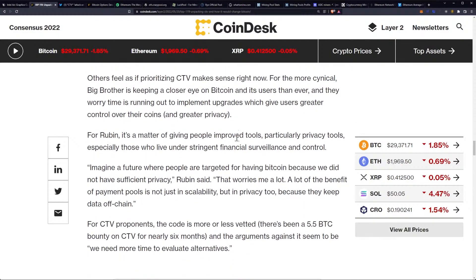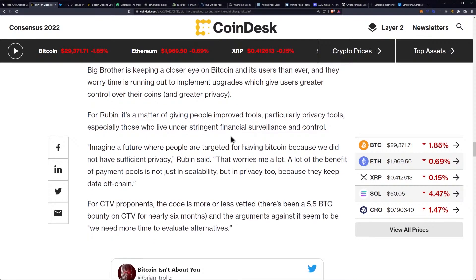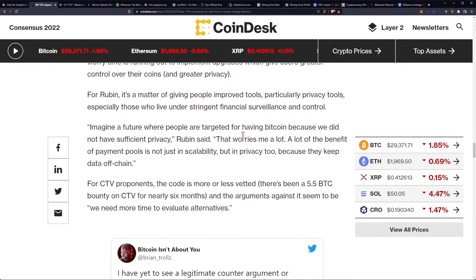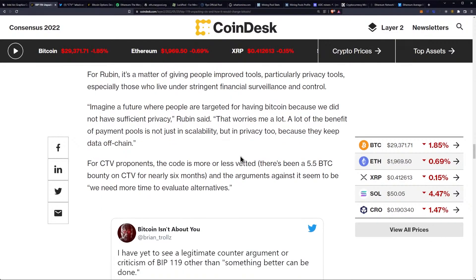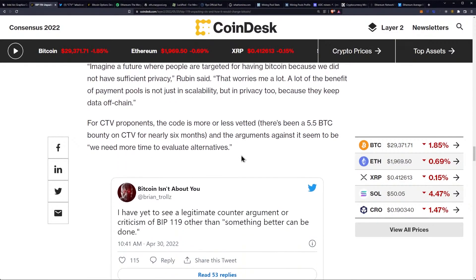For Rubin, it's a matter of giving people improved tools, particularly privacy tools, especially those who live under stringent financial surveillance and control. He said: "Imagine a future where people are targeted for having Bitcoin because we did not have sufficient privacy." That's where privacy coins come in. "A lot of the benefit of payment pools is not just in scalability, but in privacy too, because they keep data off-chain."